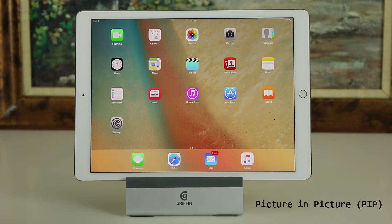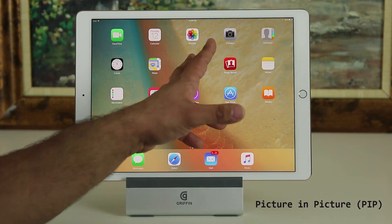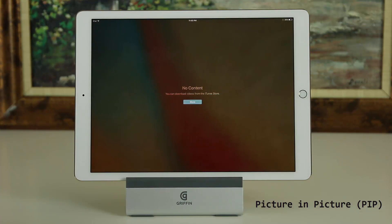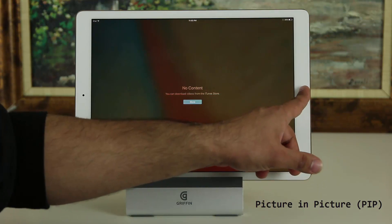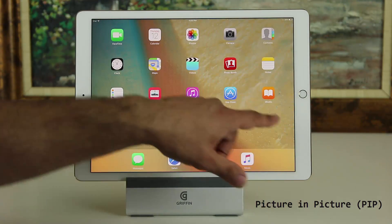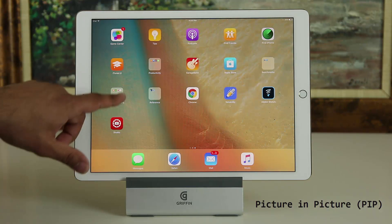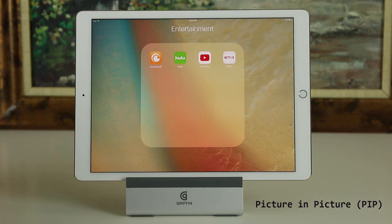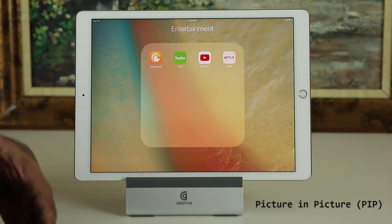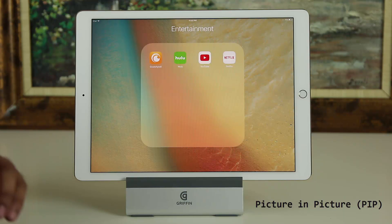The final multitasking feature is the ability to watch a movie while you're doing something else. You might think it's only compatible with the Videos application, but it's actually compatible with much more than that. I've tried Netflix, Crunchyroll, Hulu, and YouTube, and they all work with picture in picture. Let me show you what I mean.